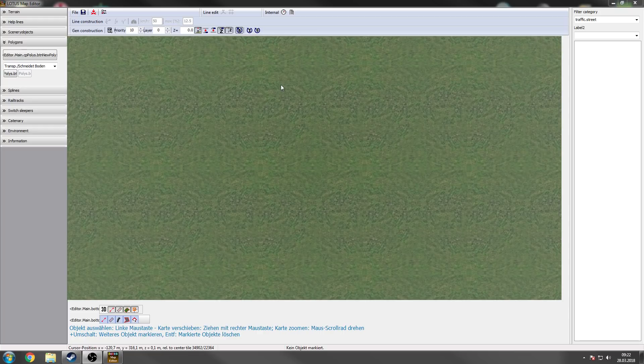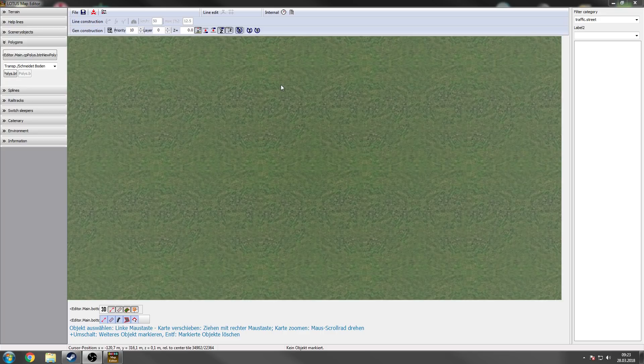A new thing are polygons. So you can define a polygon which has several textures. You mainly will use polygons to create some street crossings or so on.